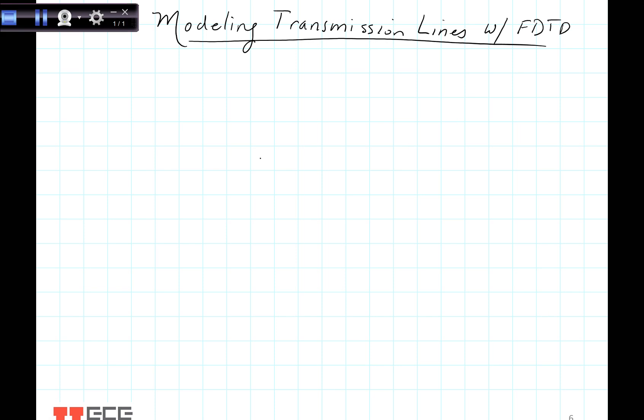Hi, this is Dr. Cindy Furst from the University of Utah, and today I'm going to talk about modeling transmission lines with the finite difference time domain method. We've done a lot of work with FDTD in the past, and this time we'd like to apply it to transmission lines, and there are some unique nuances that we're going to talk about today.